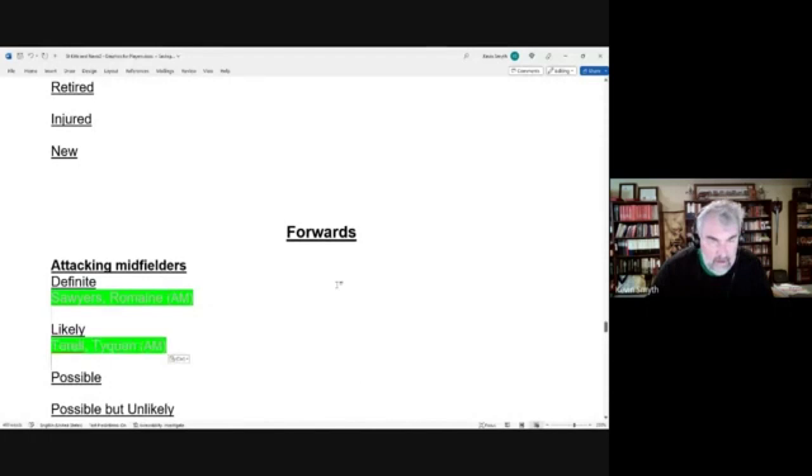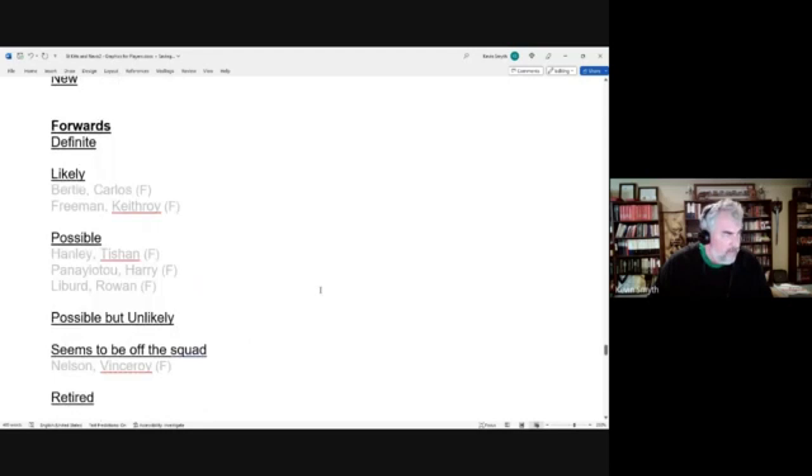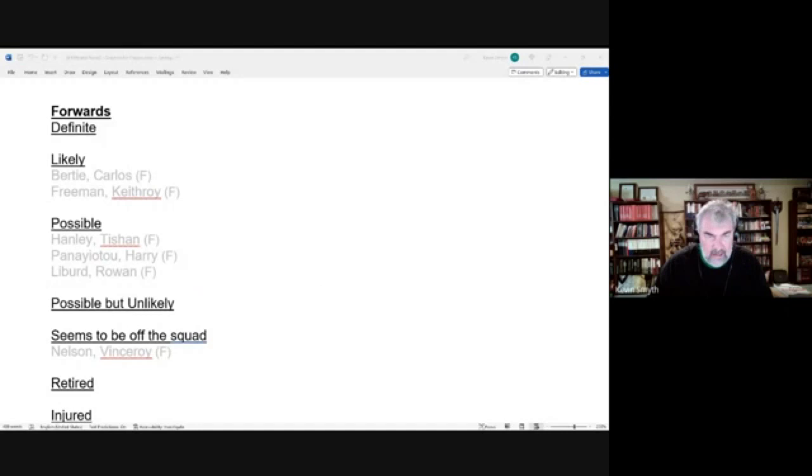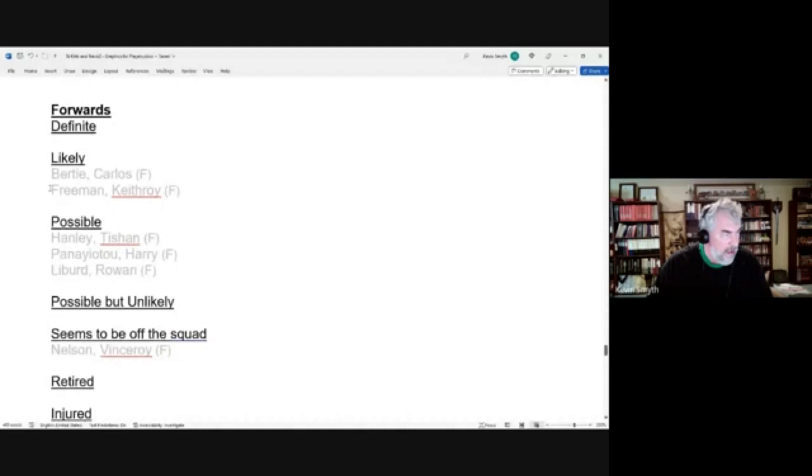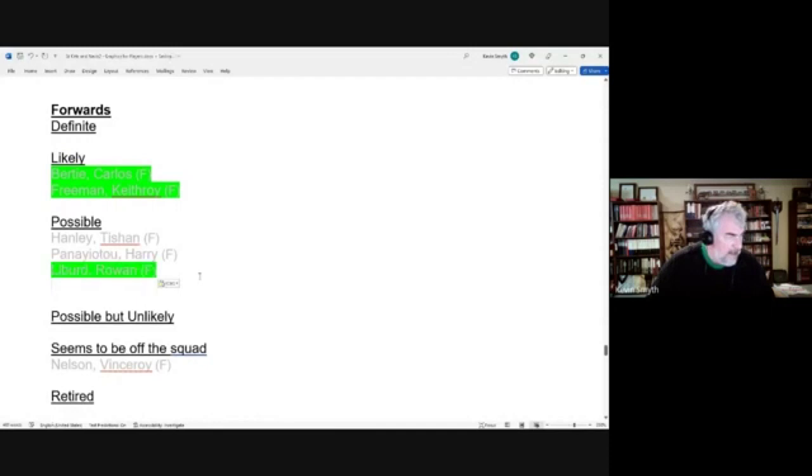We didn't have anyone coded as a secondary striker, but we had quite a few forwards. We had, start with two likely candidates: Carlos Bertie and Keith Roy Freeman, and both of those make it to the cup. We have Tishan Hanley as our first possible candidate, actually three possible candidates there, and only one of them made it.